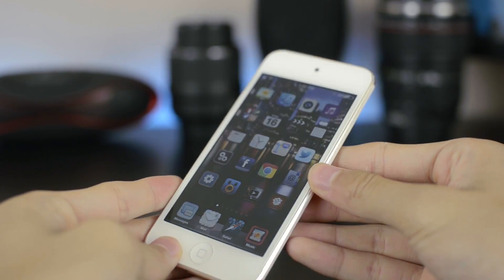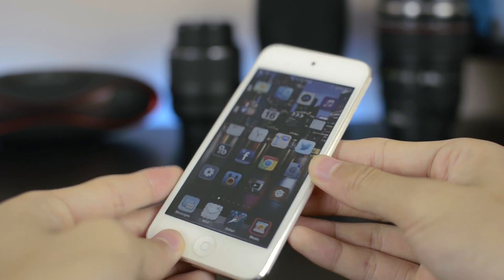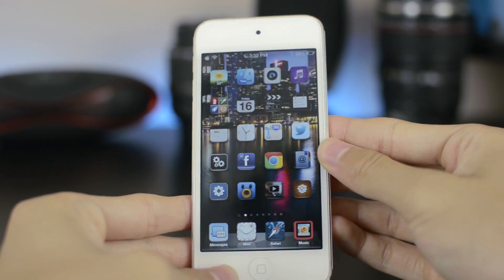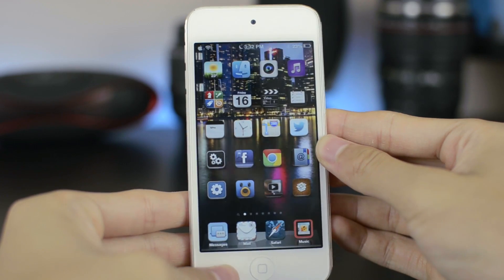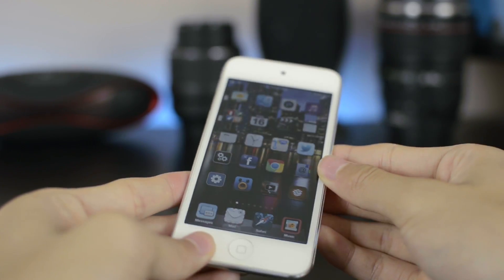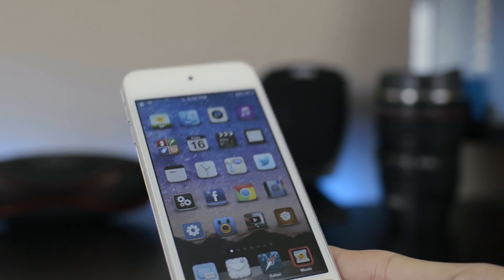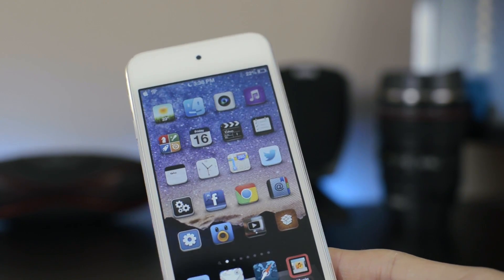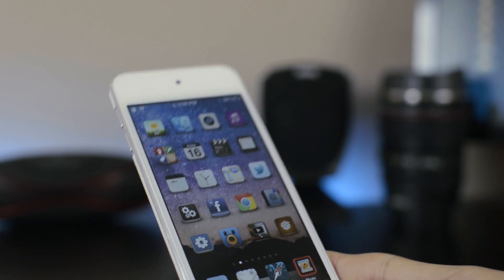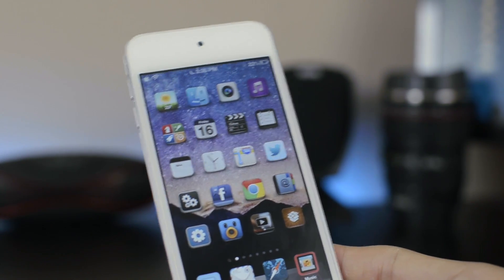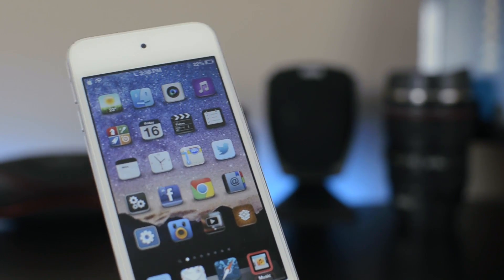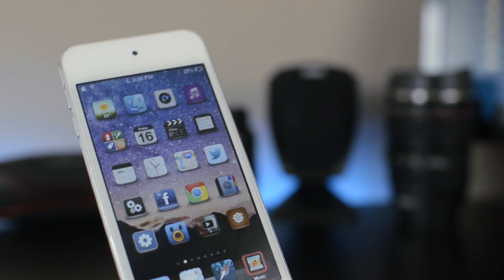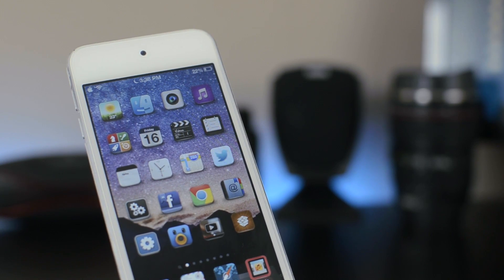I did notice that certain wallpapers worked better with the tweak. So this basically concludes my video showing you guys how you can get the 3D or parallax effect on your iOS 6 devices. If you enjoyed the video, please give it a thumbs up, and if you want more videos like this, be sure to subscribe to my channel. Stay tuned for my top 5 Cydia tweak video later this week.